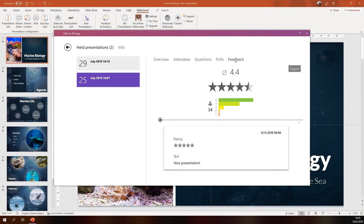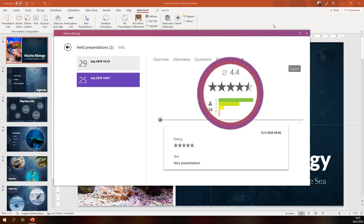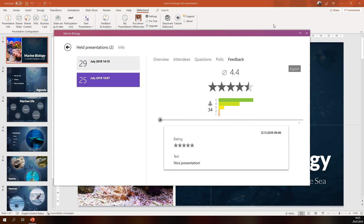In the last step you can also check out the feedback you receive from your audience. Your attendees can give you feedback during and after your presentation, so we recommend waiting a few hours before you check it. That way you can be sure that you got all the feedback. Here you can see your average rating and the number of people who have given you feedback. Scroll through the list to see individual ratings and comments. All feedback is anonymous so people can really be honest with their rating.